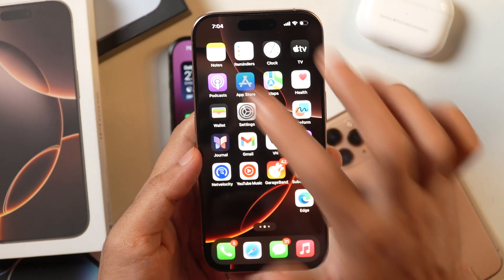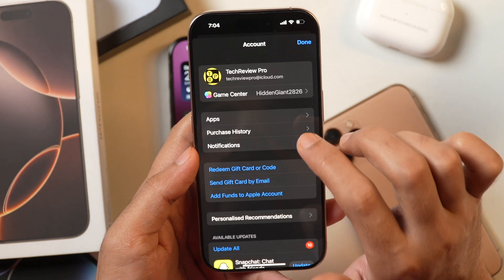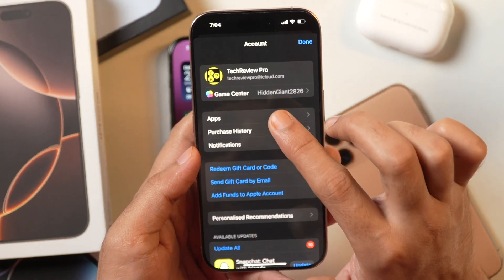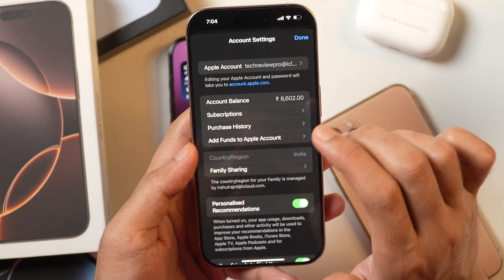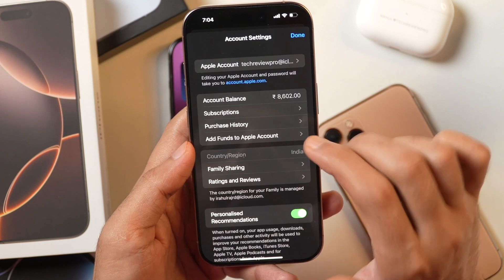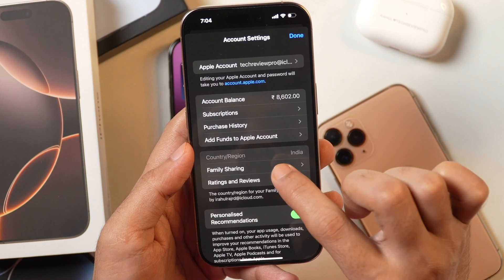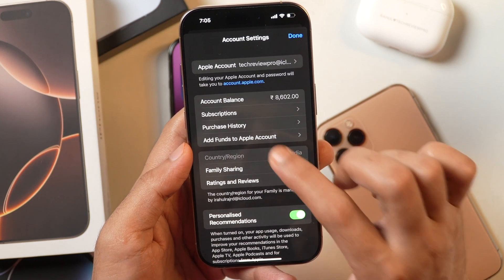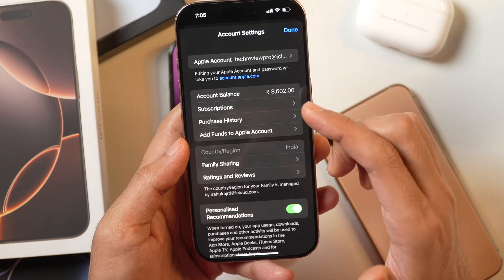If you open the App Store on your iPhone or iPad and tap on your profile icon in the top right corner, it will show the Apple ID logged in to the App Store. If you tap on this, it will show the account settings related to your Apple ID. You can see the country origin is currently set to India and it is grayed out because there is some account balance in this Apple ID. You can't change the country or region until this account balance is removed or deducted.